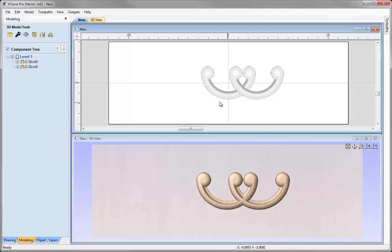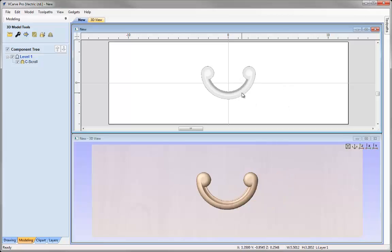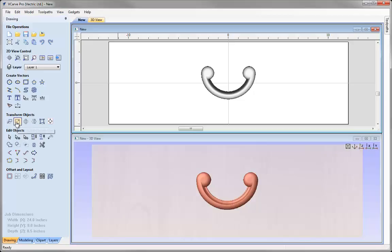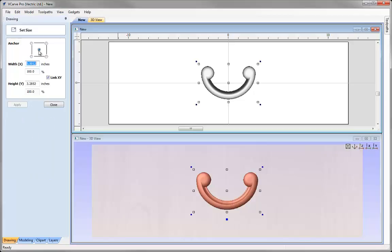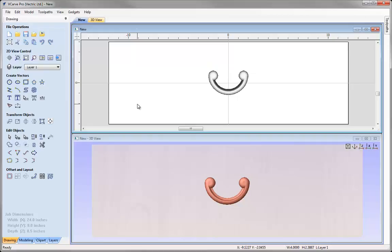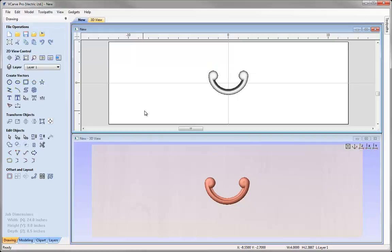In reality, what I'm typically going to want to do is repeat this in quite regular ways, so I need to know the distances between the parts so I can use the Array tool to make multiple copies. Let's delete that copy and size our component so we know exactly how big it is. Coming to the drawing tab, clicking the icon to set selected object size, with the anchor set in the center and Link XY checked, I'll type in a width of 4 and hit Apply and Close.